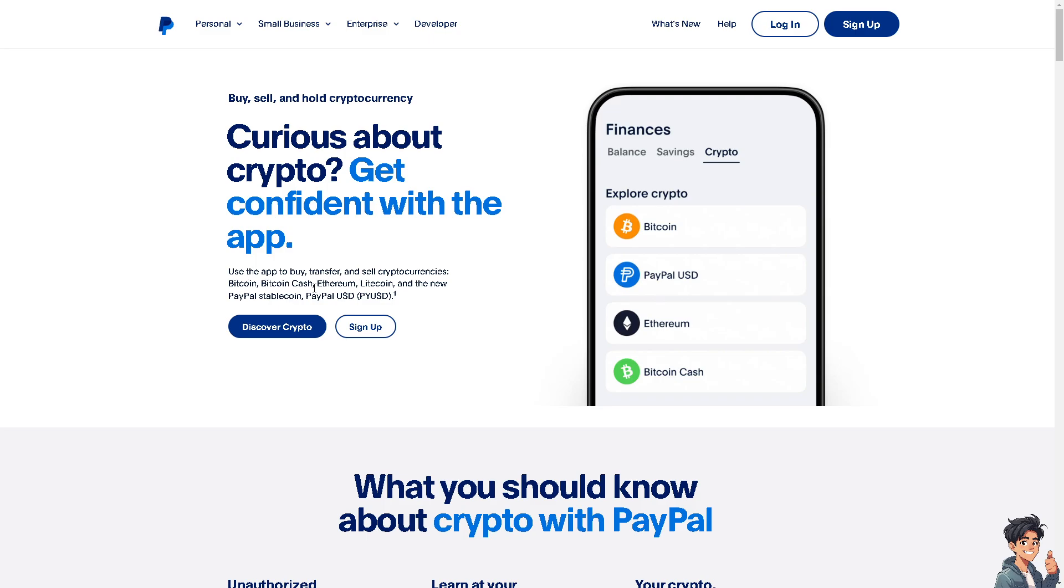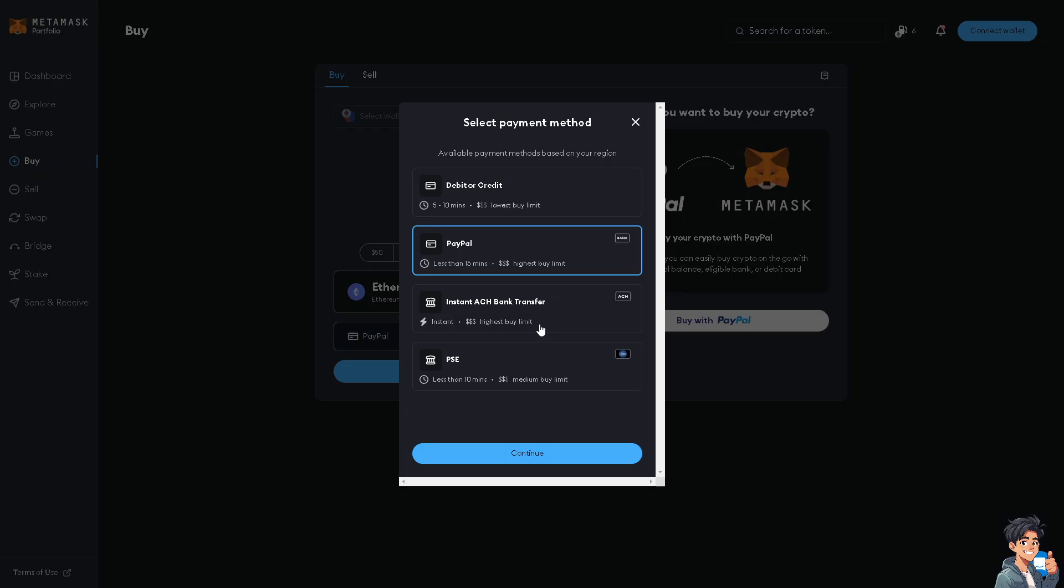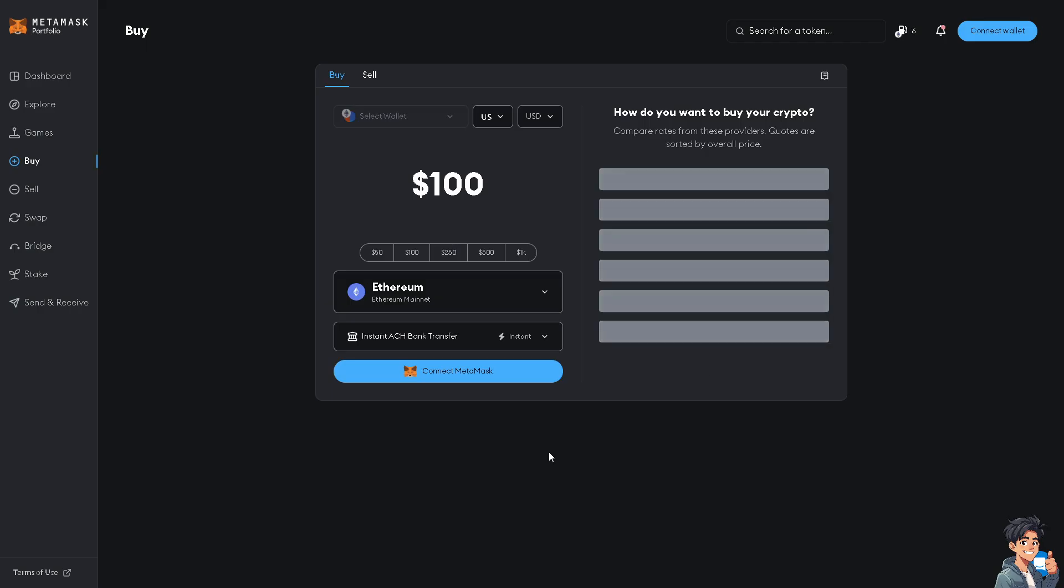After you logged in, switch over to your MetaMask account and then explore any options. It will take less than 15 minutes if you buy your crypto using your PayPal. Now if you use the bank transfer, the instant ACH which has the highest buy limit, when you click on it you would get some notification message here at the side. Just wait for a little bit.